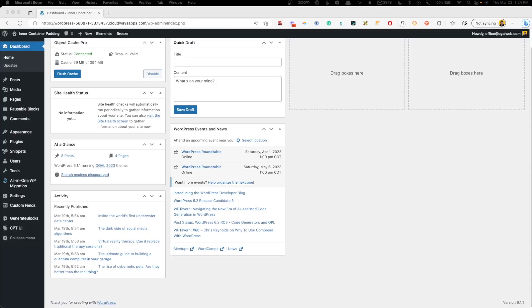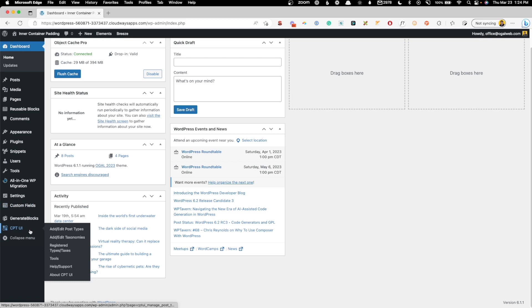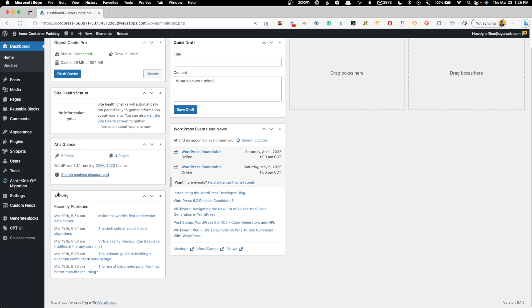So if that sounds helpful, stick around and let's dive in. We're going to start this off basic and then get into some more advanced things. Here inside my demo install, I've gone ahead and installed a couple things we'll need. The first one is Advanced Custom Fields — I downloaded the free version — as well as Custom Post Type UI, or CPT UI. You can just go to plugins, add new, and add those into your install. And besides the pro version of GenerateBlocks, that's really all we're going to need.